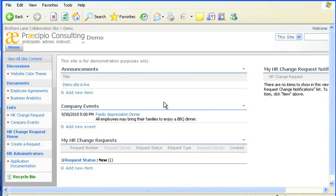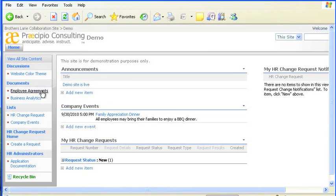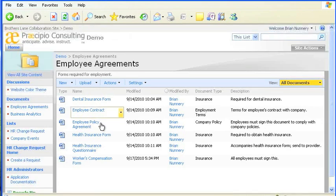The better way involves assigning relevant attributes to every file in your system. Let's take a look at this in Microsoft SharePoint.